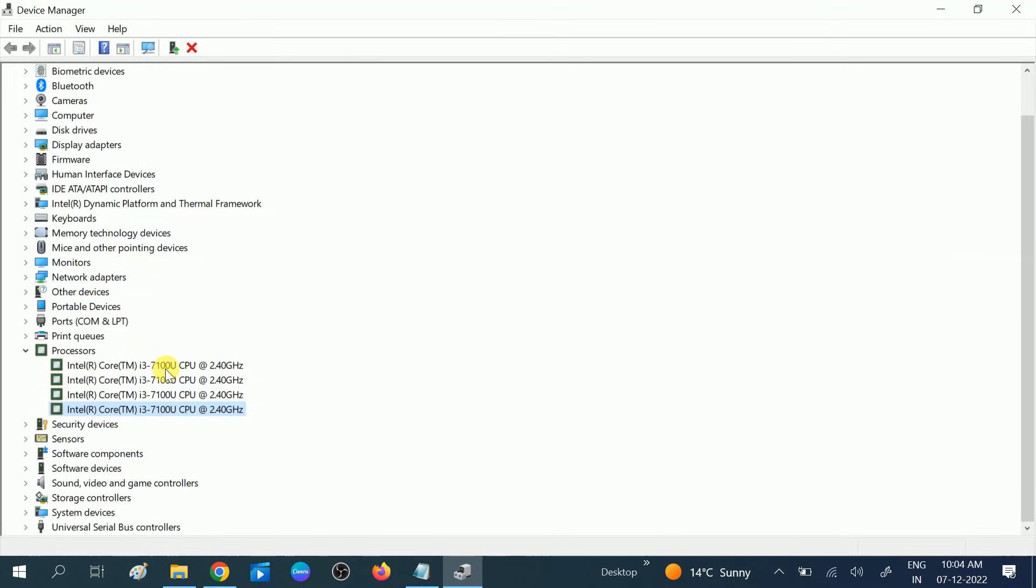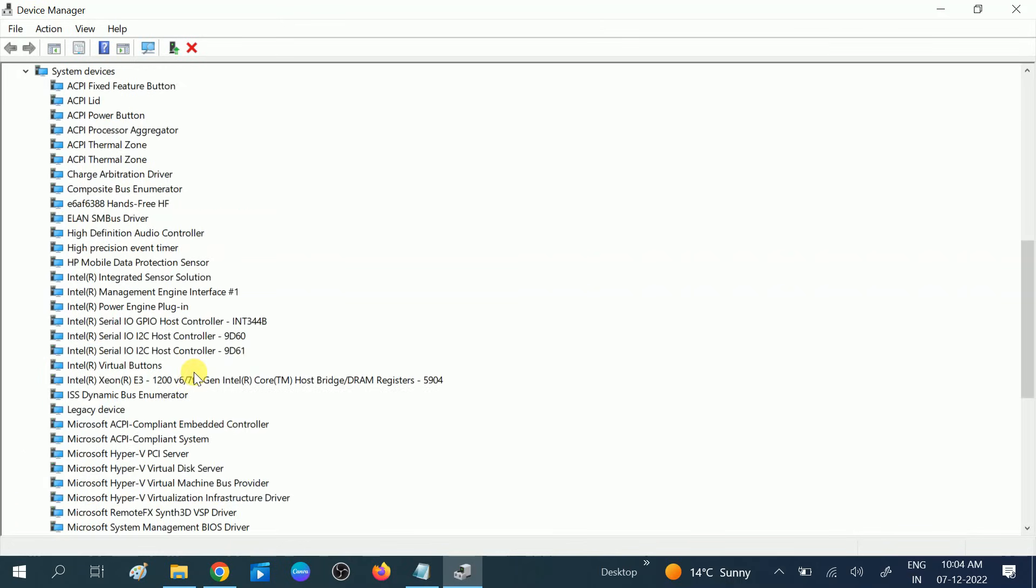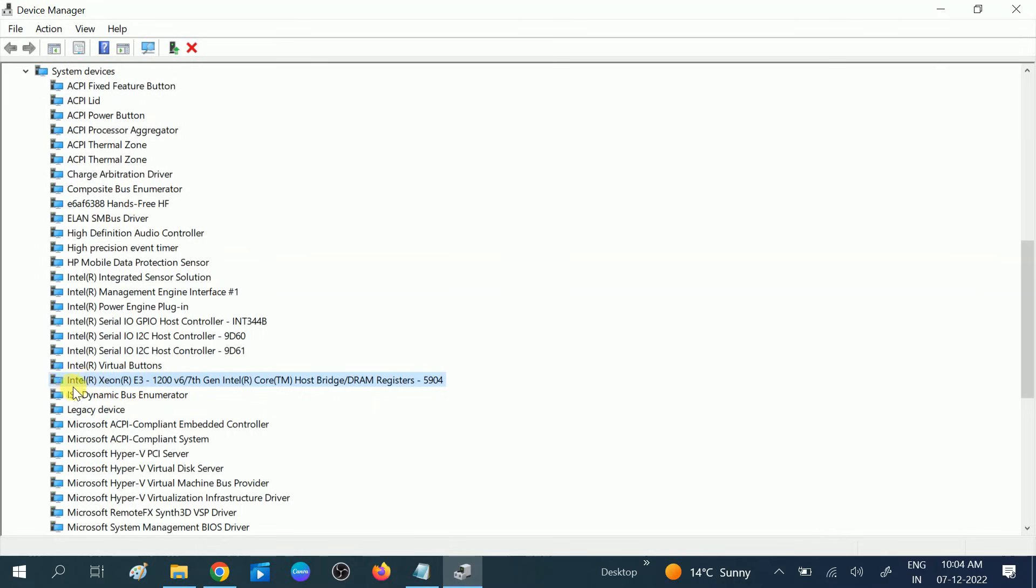And in the third method, since we are on Device Manager, scroll it down and look for system devices. Expand the option. Now you will see here all the details. You can see here Intel i3 and the 7th generation Intel. So these are the three steps to find out your processor generation on Windows.